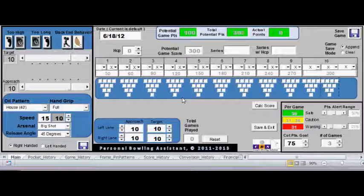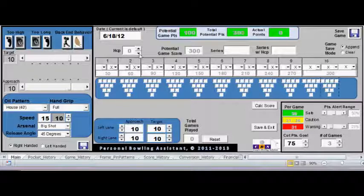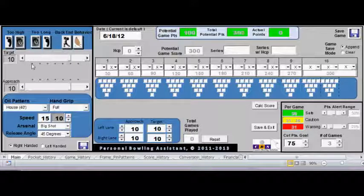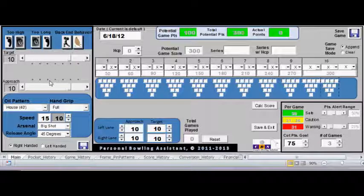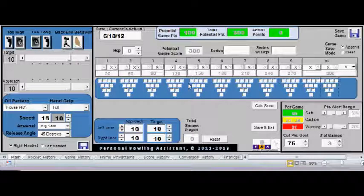So we're going to do a demo, so you will see some of the features that are available to you on your free version of Personal Bowling Assistant. Now Personal Bowling Assistant is a coaching program and a tracking program. On the left, we have our coaching section, and on the right, we have our tracking section.